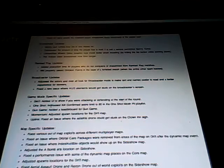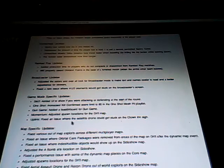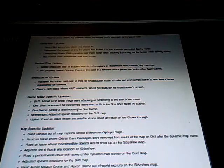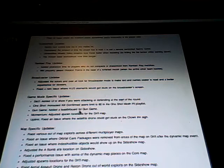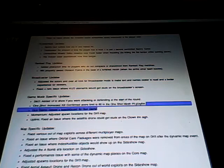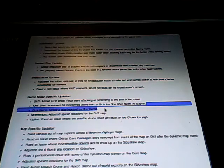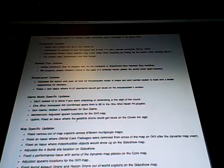Ranked play, nothing new over here so I'm just gonna skip that. Broadcaster if you're interested in that, remember click the link down below if you want to go read it. And then game modes update. S&D added UI to show if you're stuck defending or attacking when the round starts. One-shot, confirm score line increased to 80 in the one-shot. Moshpit playlist. Gun game added leaderboards for gun game. I was really hoping that they would add like more guns and like random rotation, but this is a good start. Momentum adjusted spawn locations for the drift map. Uplink fixed an issue where the satellite drone could get stuck in the cloud in the sun.